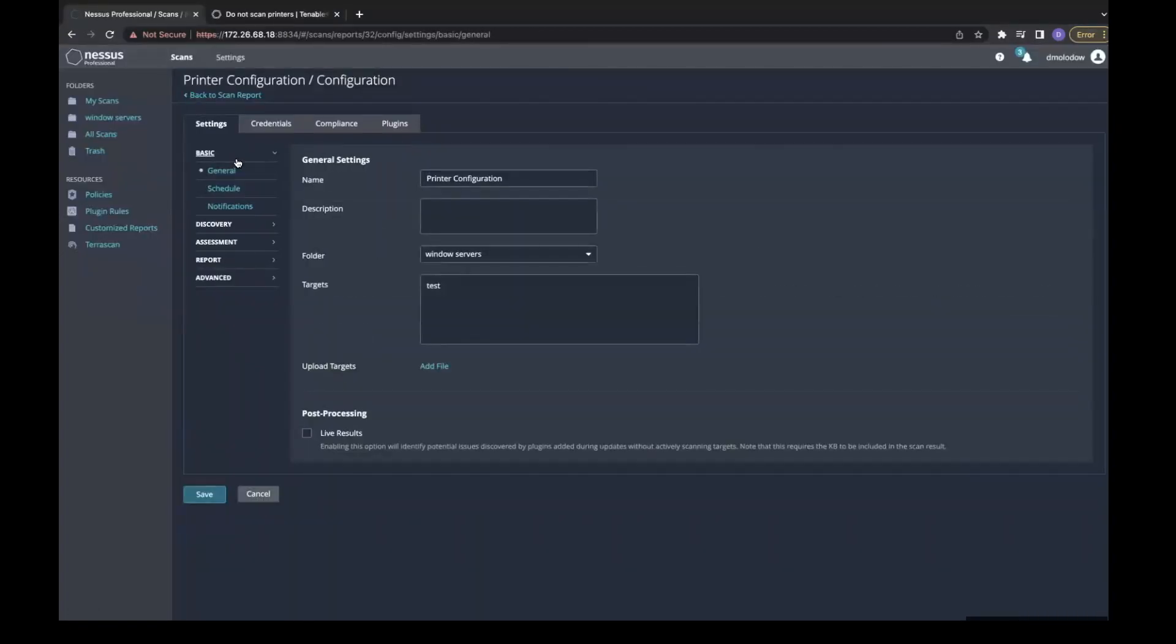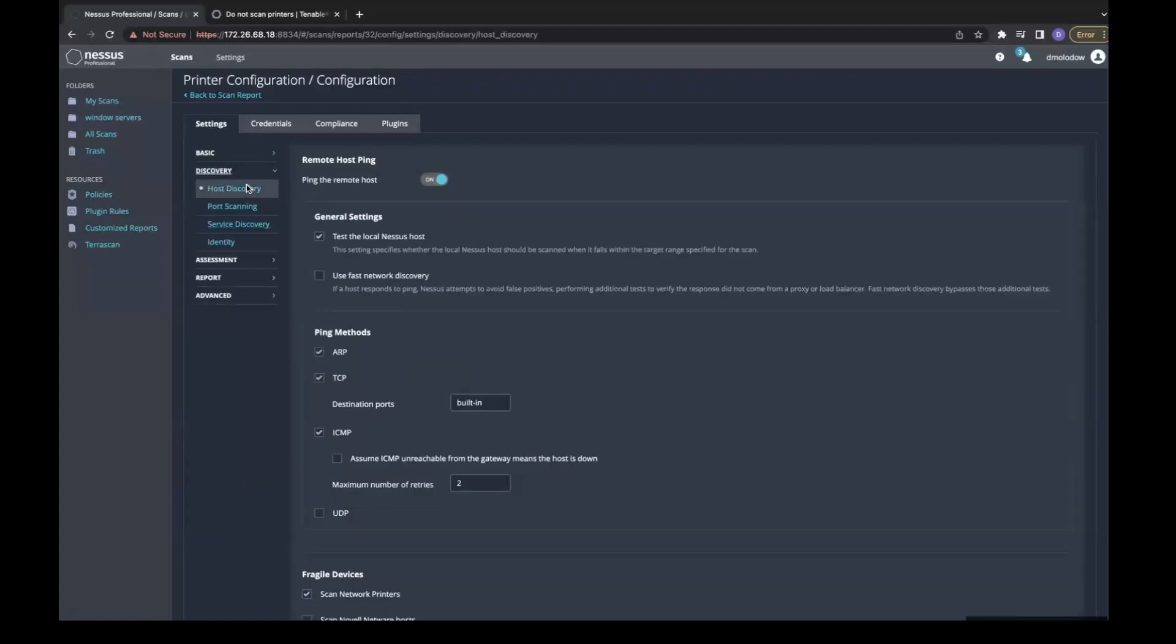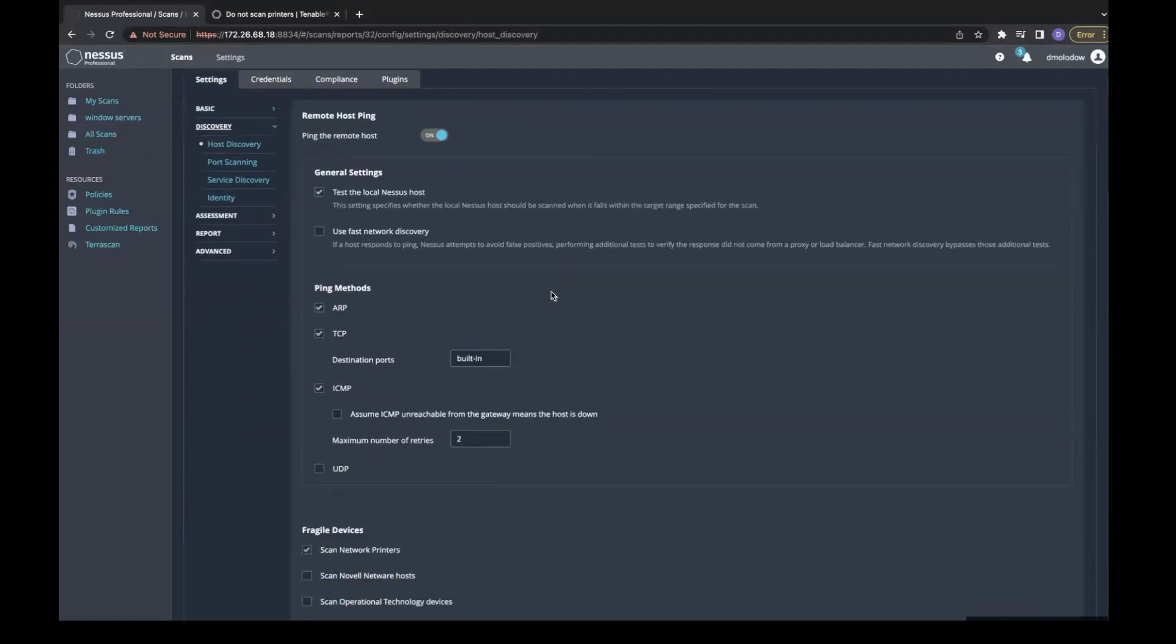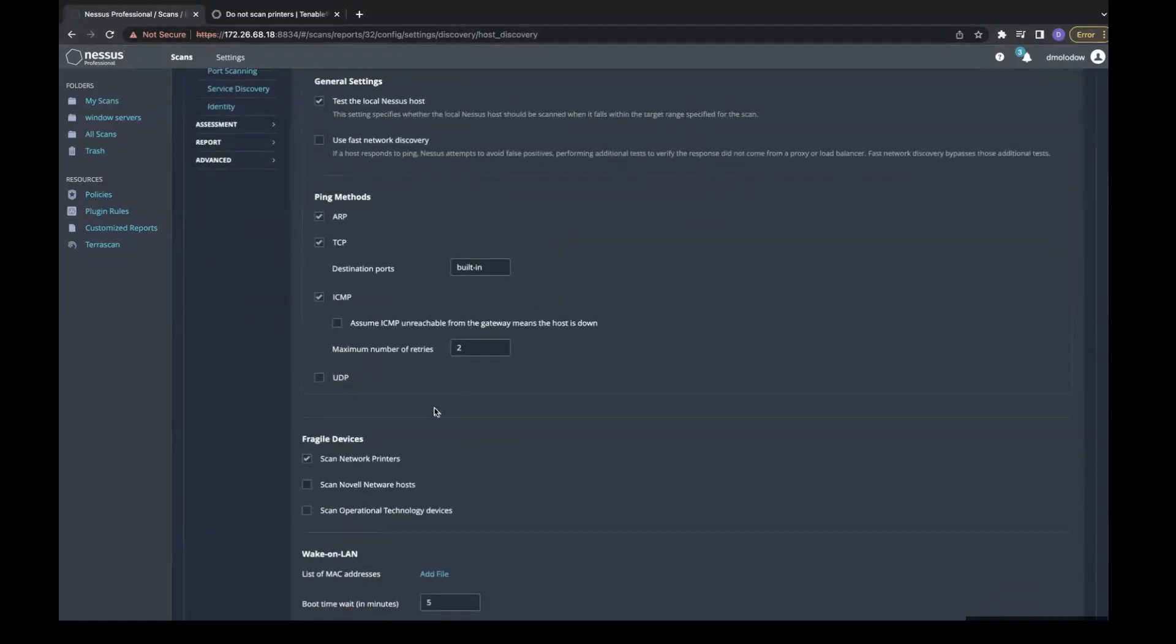In the advanced scan policy, I can change this behavior. I go to Discovery and Host Discovery, and as I scroll down here I can see a section for fragile devices.